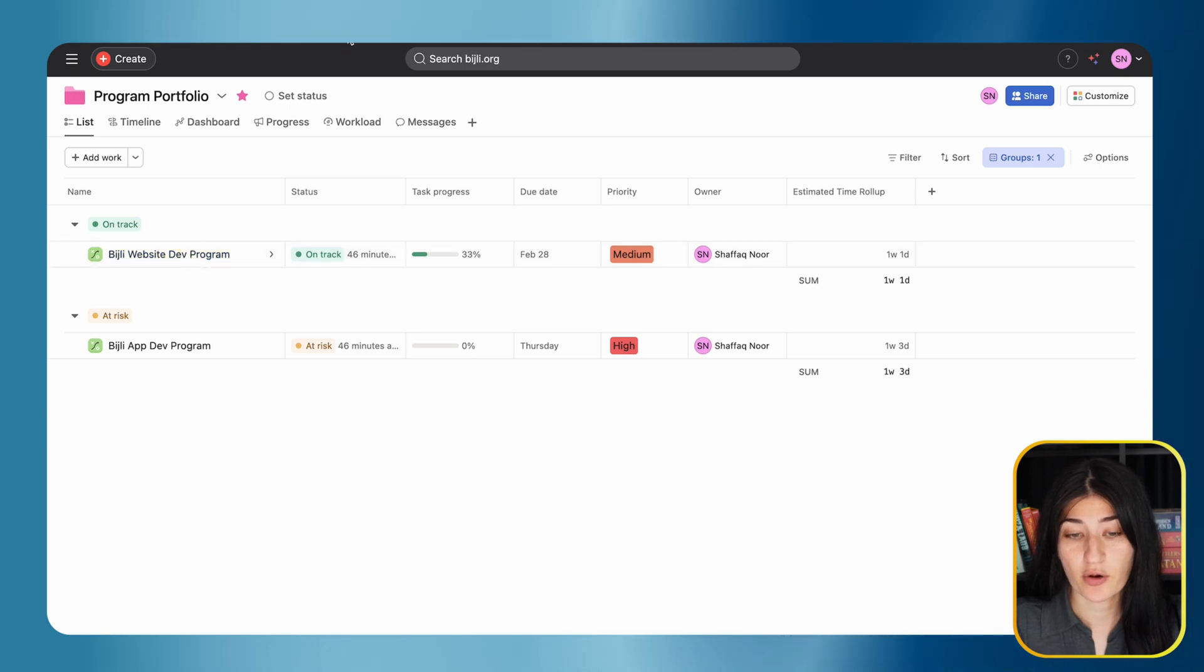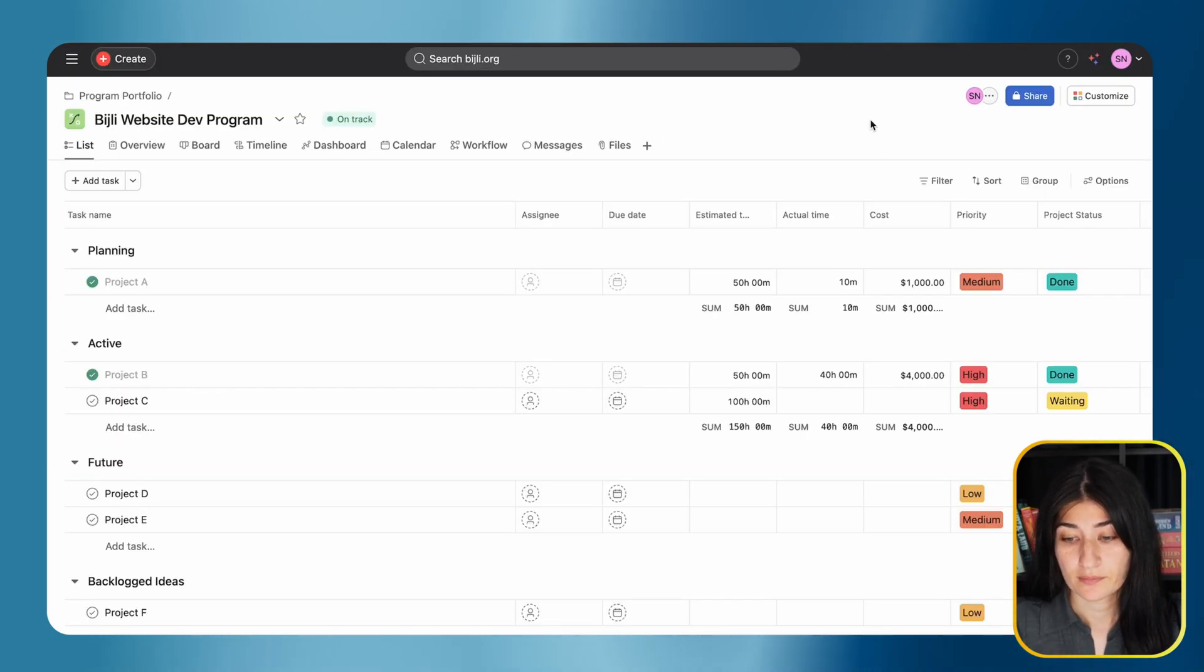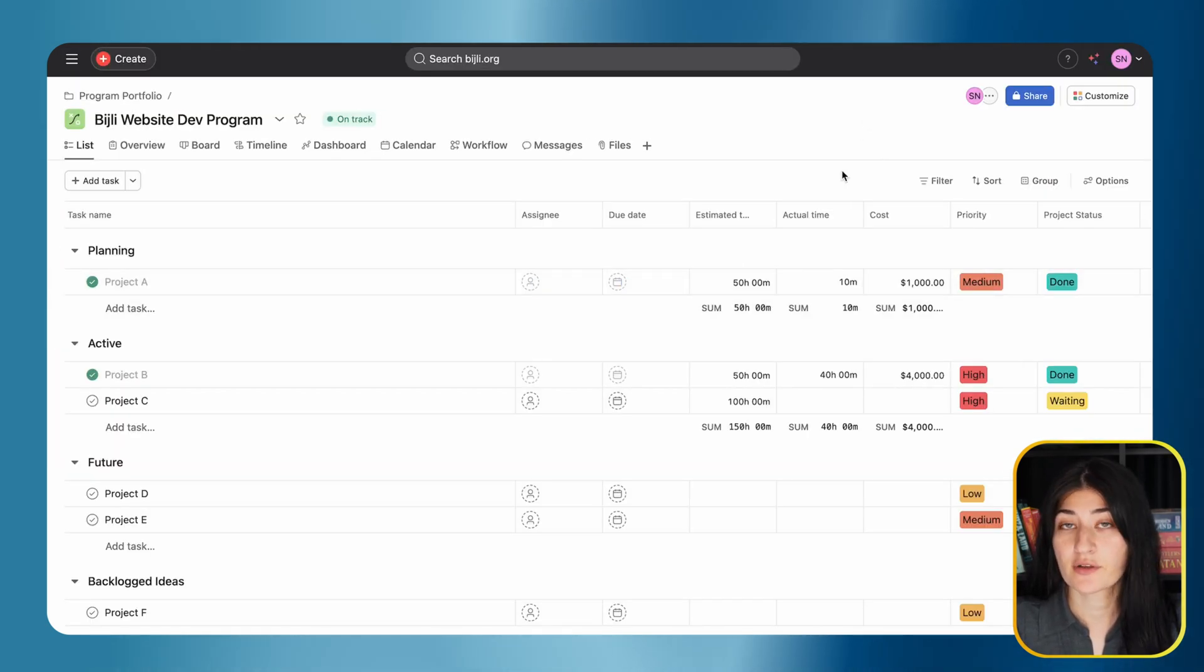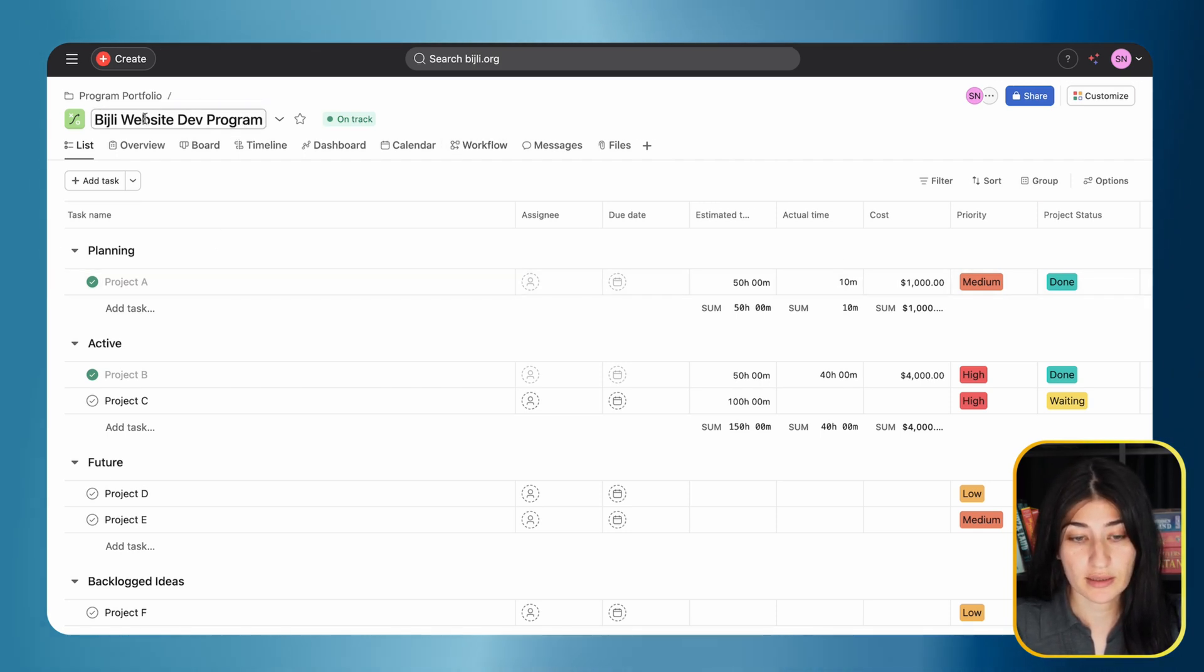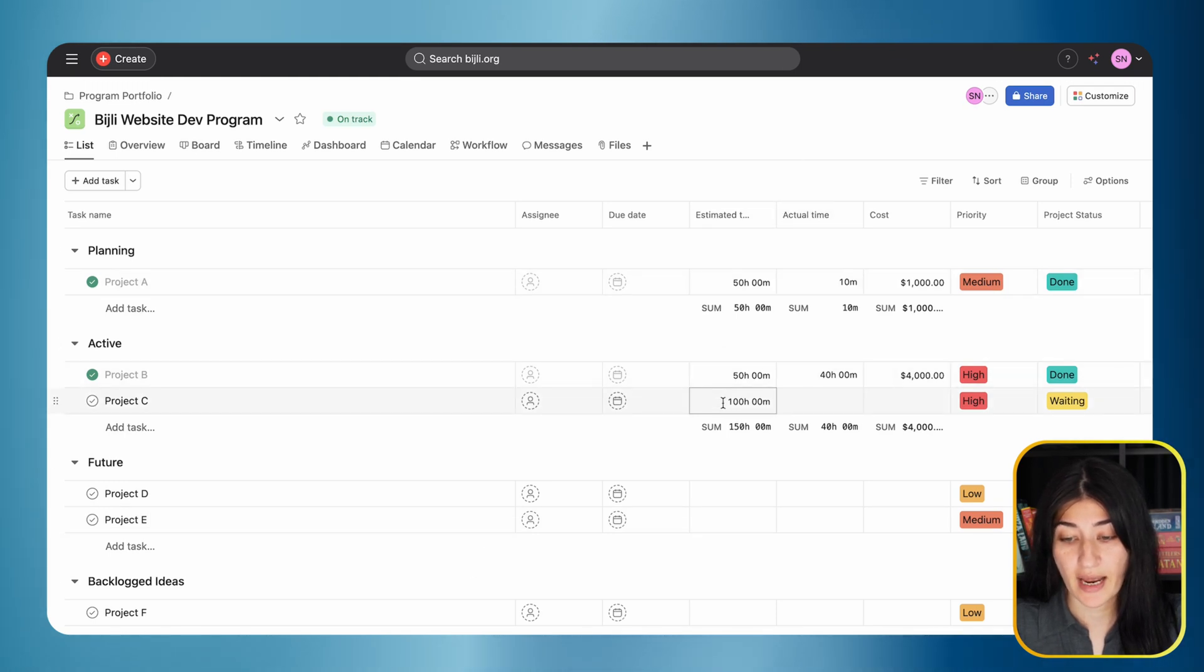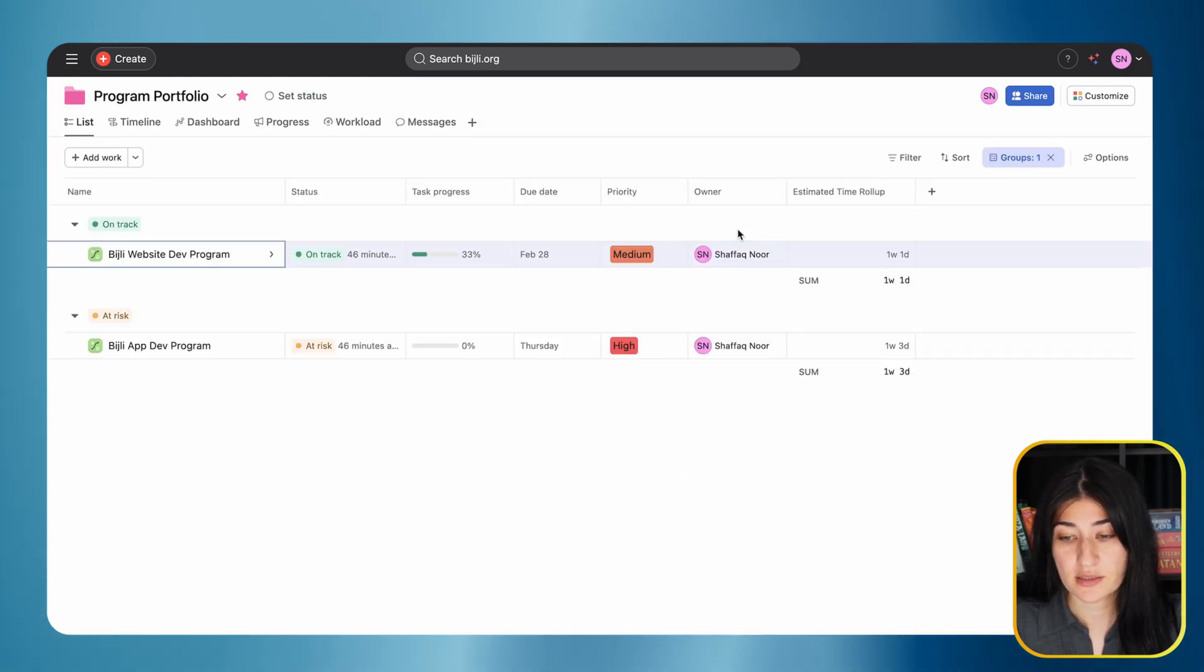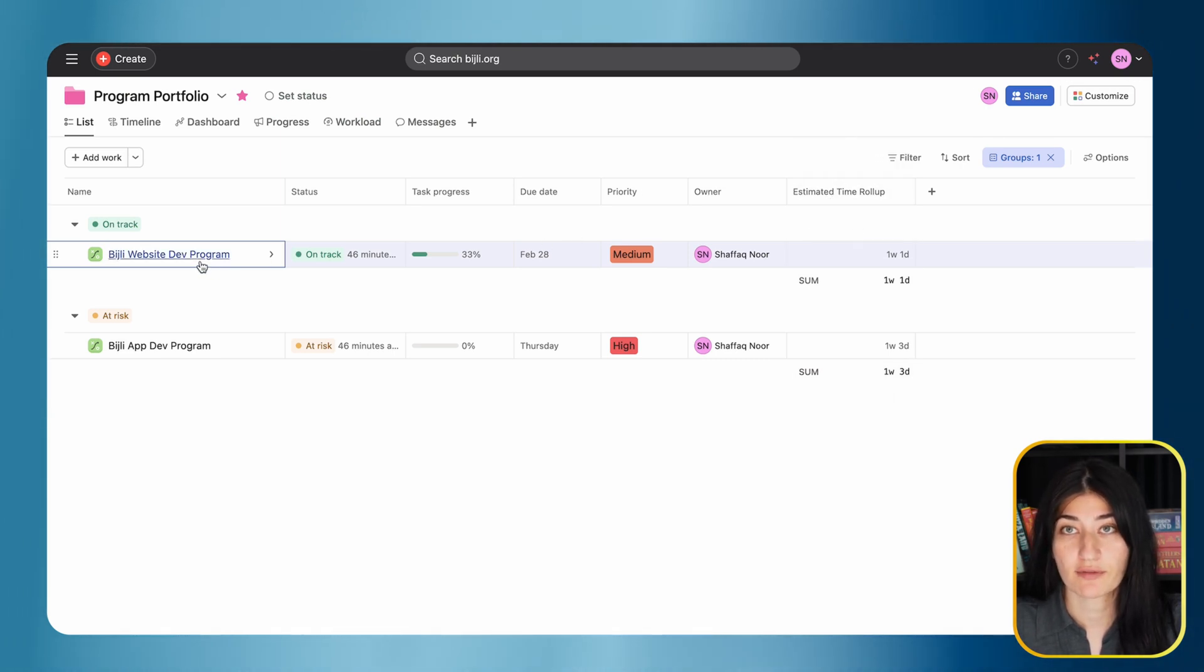If I open this up, I see the different fields I'm managing for the projects within my program. For the website development program, these are my projects and I have an estimated time field. This is aggregating all of the values for the estimated time for my projects within that development program.